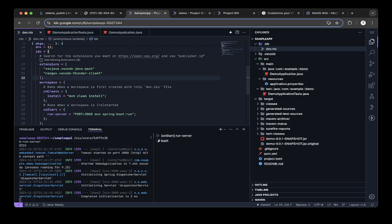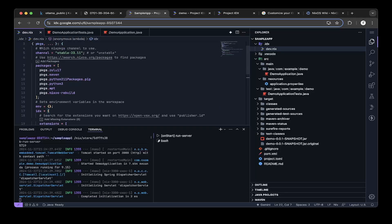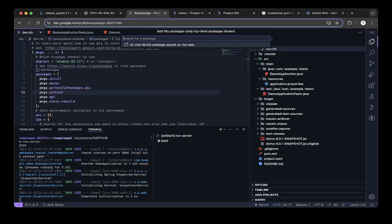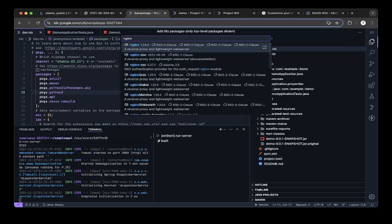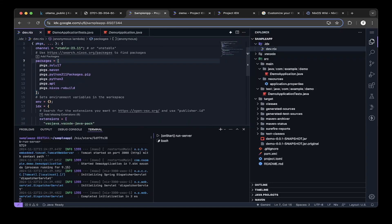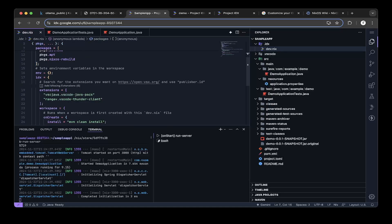They also have the nix configuration. The entire IDX is based on nix.os, which is a very cool Linux distribution. So if you're already familiar with nix.os, then Google IDX is a good fit for you. If not, it's very easy to ramp up as well. You can just define a schema. If you want to install packages like Java, you can install Zulu 17, Maven, or Python. You can add more packages by clicking Add Packages. For example, you want to add nginx — just click nginx and then install it. It's just as simple as that.